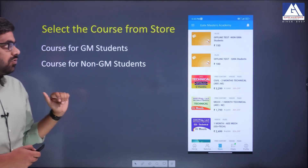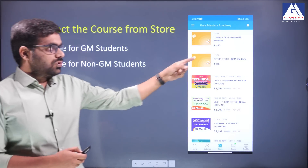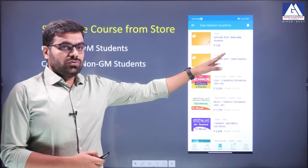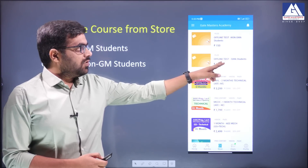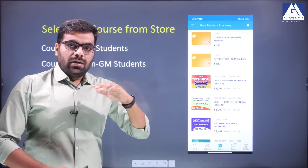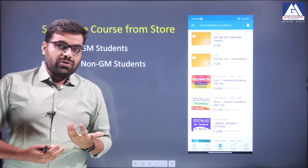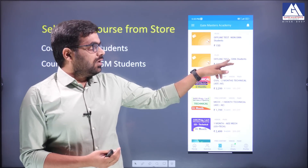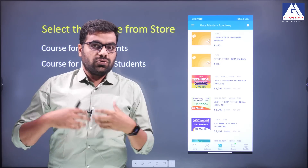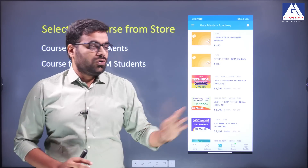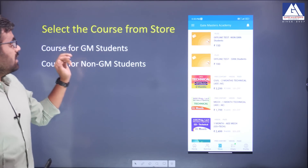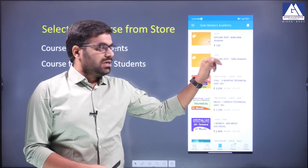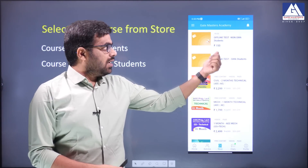What you have to do is: here we have two courses — offline test for non-GMA students and offline test for GMA students. This is for previous GMA students, online or offline. Select the course. GMA students select the GMA option, non-GMA students select the non-GMA option.